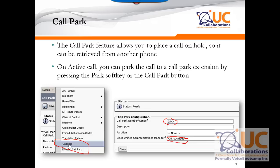It also depends on which phone is registered to what server. When phone A calls phone B — phone A is registered to publisher, phone B is registered to subscriber — depending on who presses the call park soft key, the call park number will be selected based on the calling party's call manager server. So the system will choose a call park number from that same server. It is important that you define ranges for each server — one for publisher and one for subsequent servers.